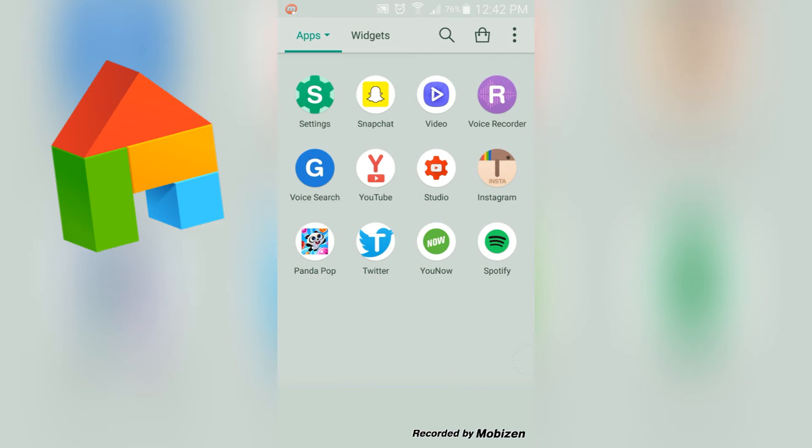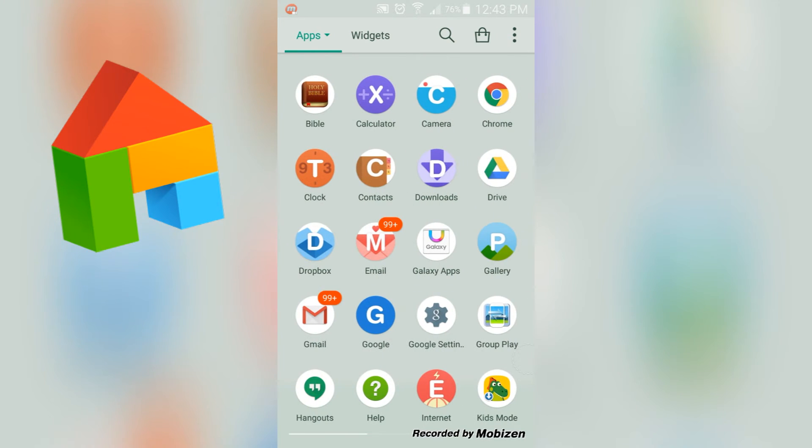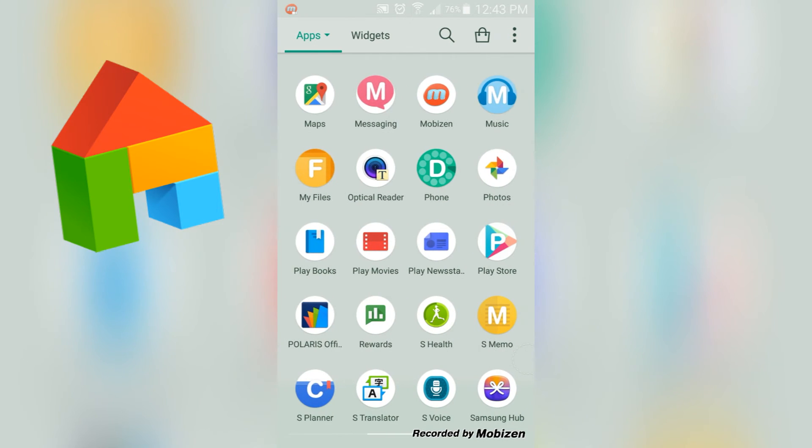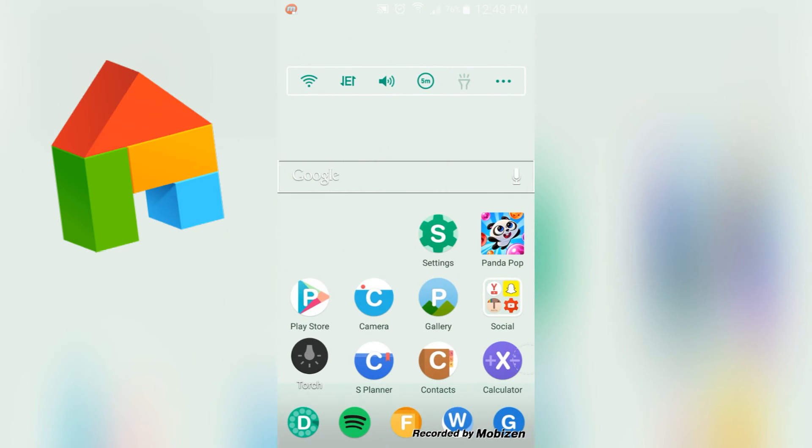Spotify, Bible, Calculator, Camera, Chrome, Clock, Contacts, Download, Drive, Dropbox, my email, Galaxy Apps, Gallery, Gmail, Google, Google Settings, Group Play, Hangout, Help, Internet, and Kids Mode. And those are all the apps that I have.